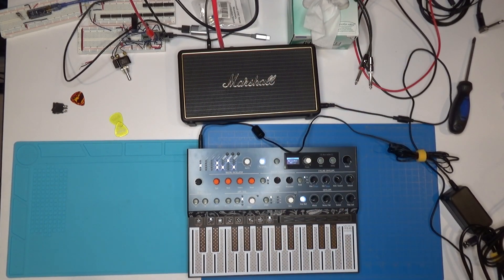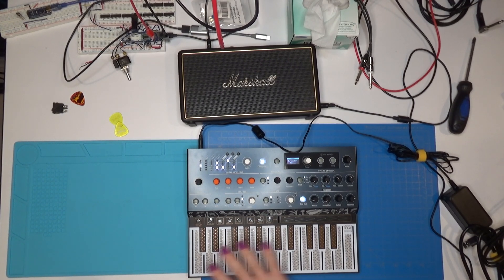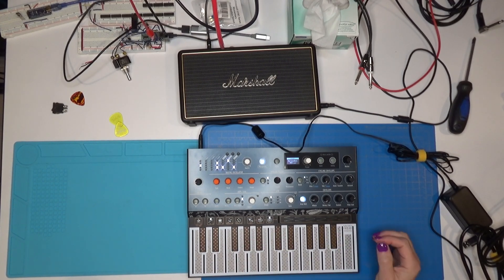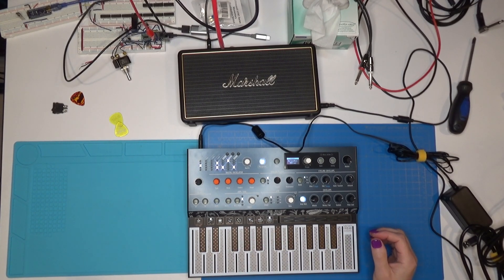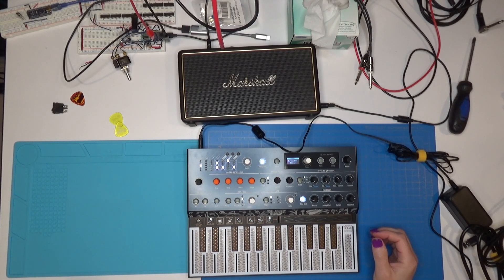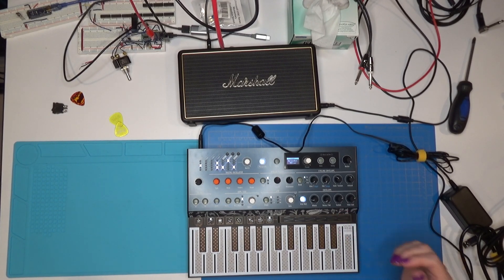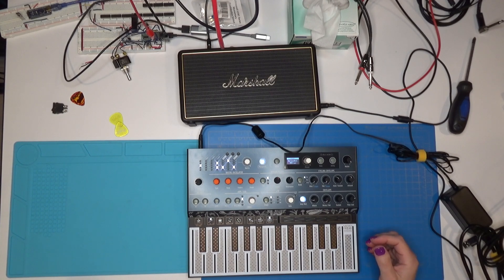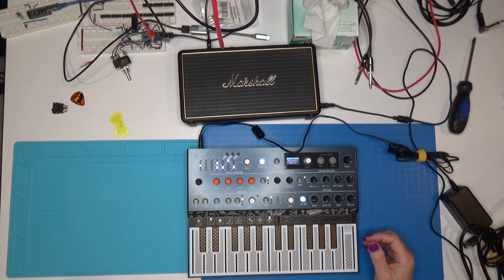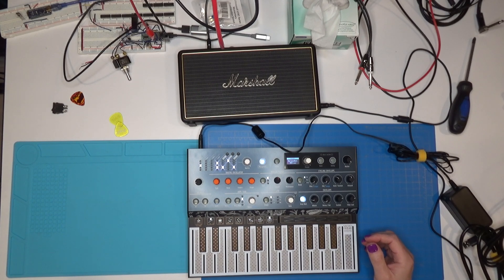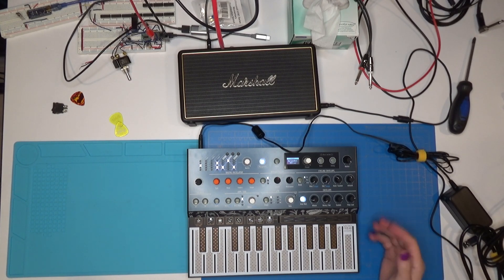So this is a not uncommon problem with this synthesizer. Man try saying that five times fast. I have seen people on reddit and forums and everything complaining about a no sound problem with the MicroFreak. And so today I'm going to show you what the cause of that problem is and how to fix it.